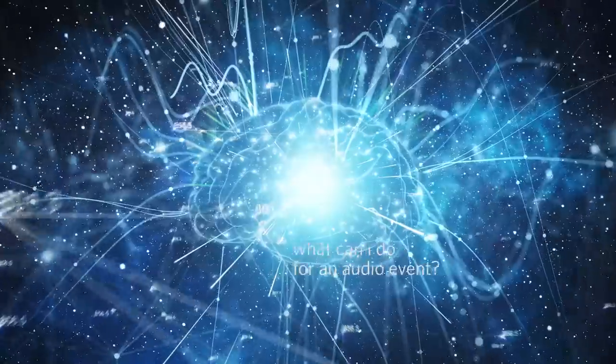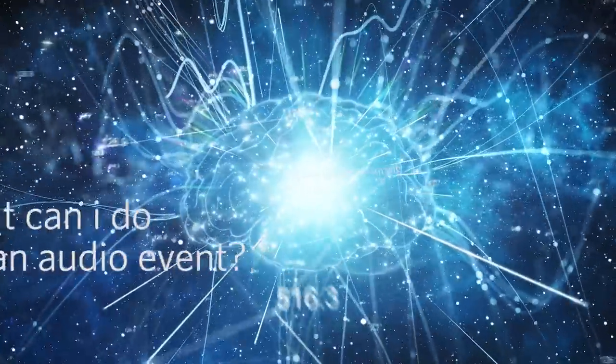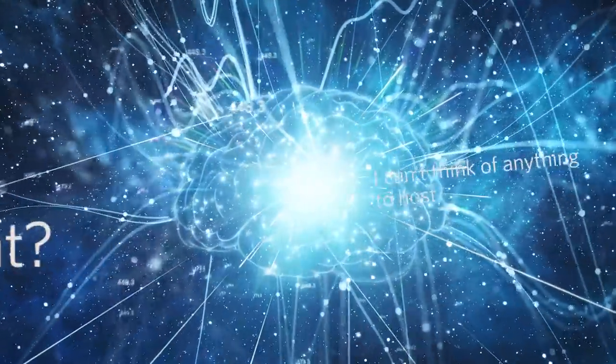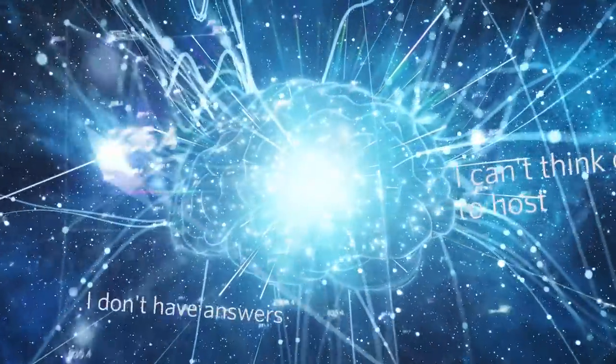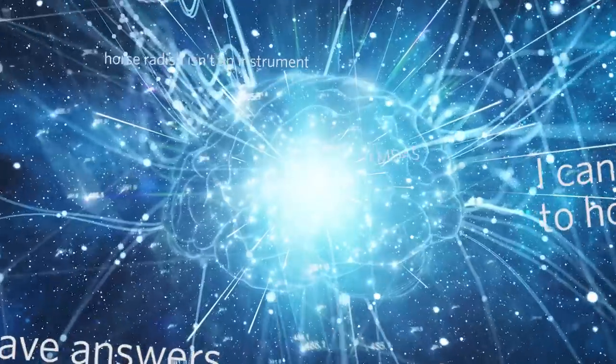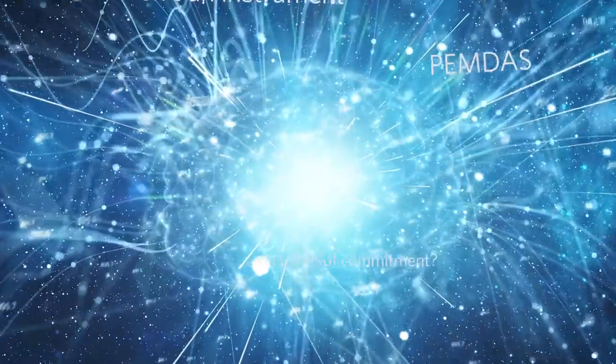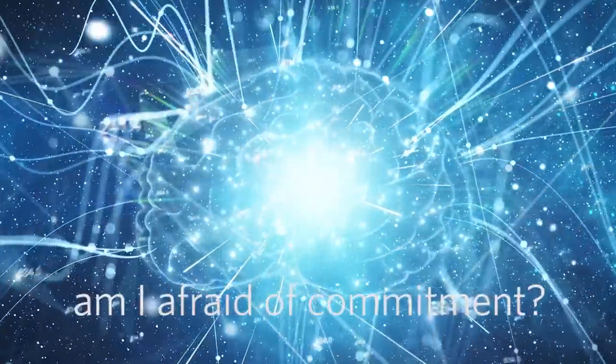Your brain might sound like this: What can I do for an audio event? I can't think of anything to host. I don't have answers to my own questions, so can people really ask me anything? Am I afraid of commitment? So what can you do with stage channels?